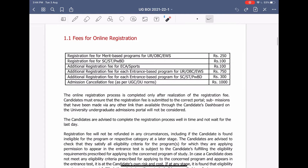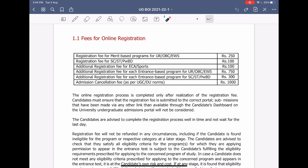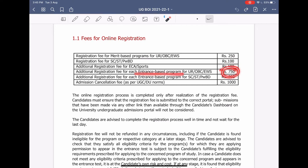Now let's talk about fees. The basic general candidate fee is Rs. 250, and the fee for SC/ST or PWD is Rs. 100. Similarly, Sports quota is also Rs. 100. For entrance-based programs it is about Rs. 750. And if you want to cancel admission, there will be a penalty of Rs. 1000.